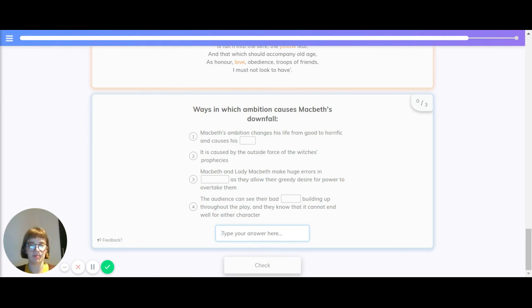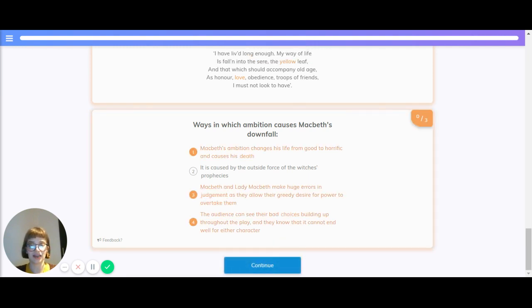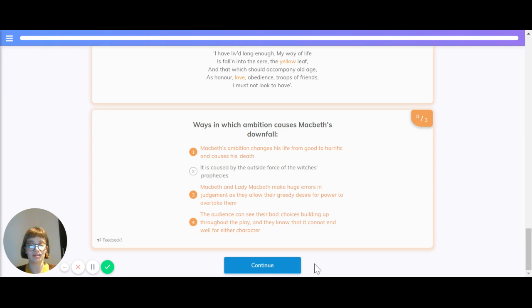Let's explore the ways in which ambition causes Macbeth's downfall, just to recap. Macbeth's ambition changes his life from good to horrific and causes his death. It is caused by the outside force of the witch's prophecies. Macbeth and Lady Macbeth make huge errors in judgment as they allow their greedy desires for power to overtake them. And the audience can see their bad choices building up throughout the play, and they know that it cannot end well for either character.